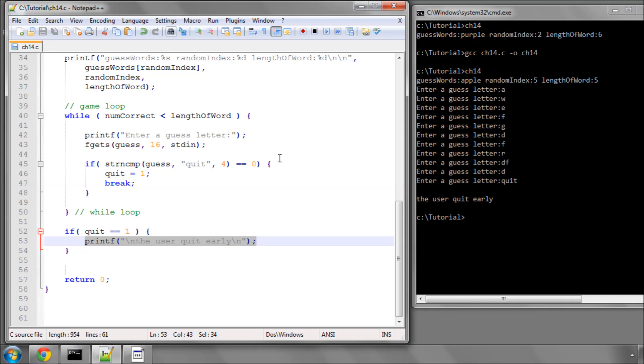Okay, that's it then for this video. In the next video we'll start looking at actually some of the game logic in the Hangman game. Thanks very much. Comments, questions, criticisms, welcome on YouTube.